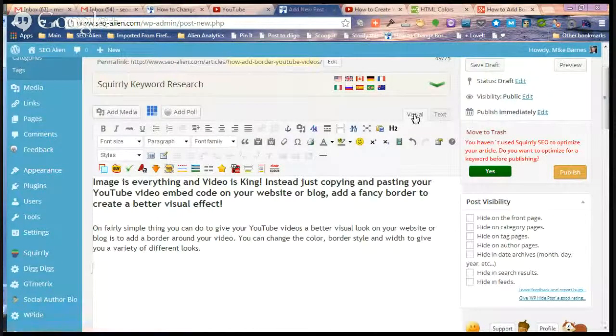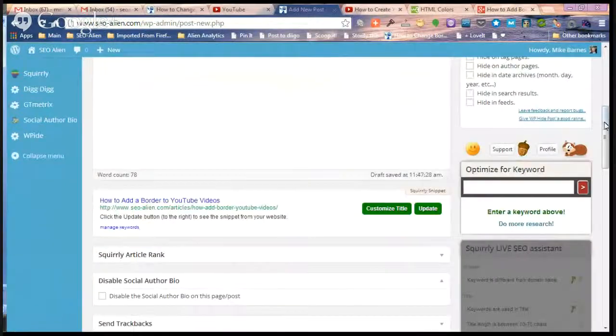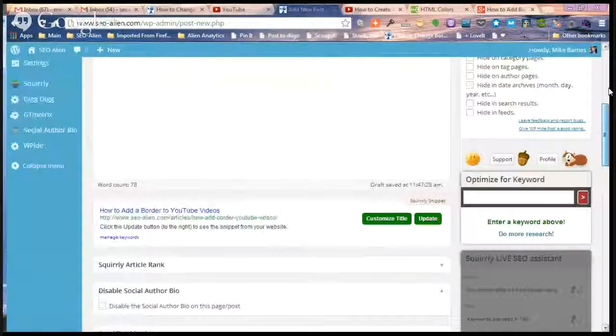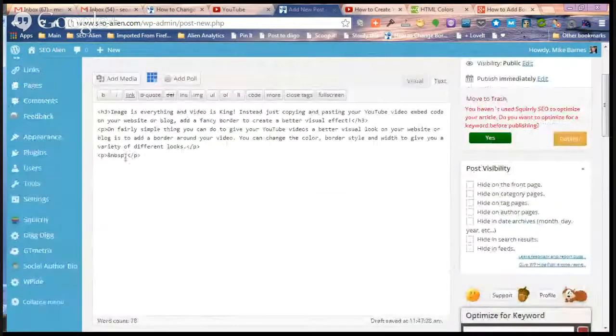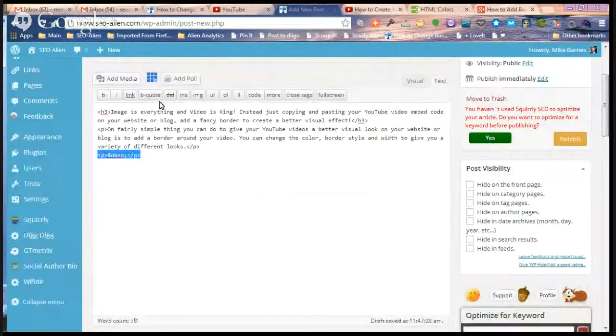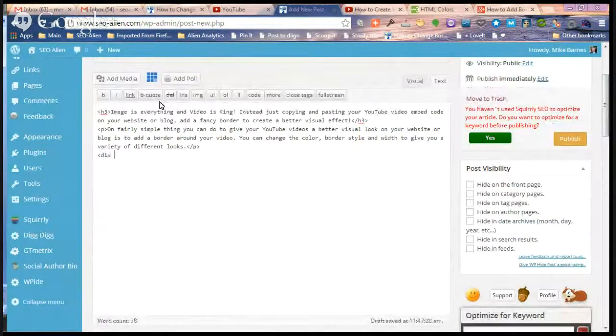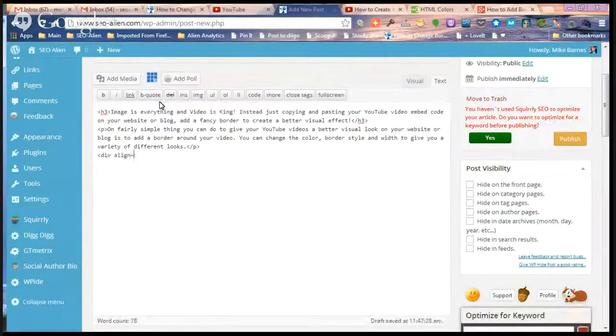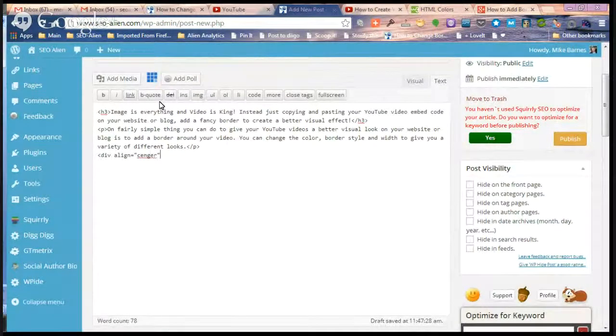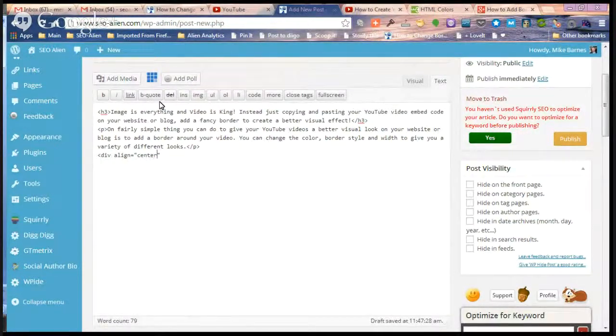We're going to go to our WordPress blog and we're going to go from Visual Editor to Text Editor. What I like to do as well here is I like to use the div tag to align center. It looks a little bit better, except we have to spell center correctly.